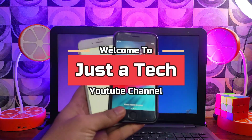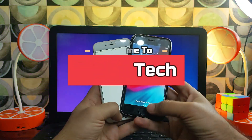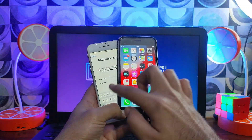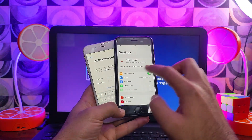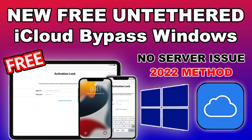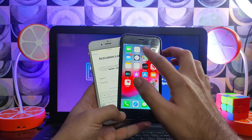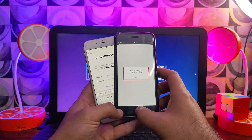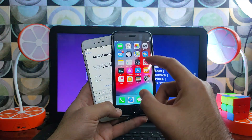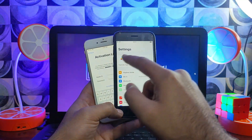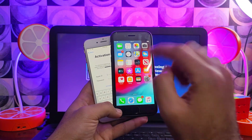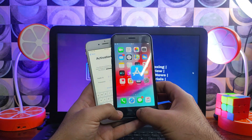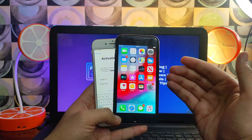Hey everyone, this is Just a Tech. Welcome back to the channel. In today's video I will show you how you can fix the iCloud login not working after the bypass with the free tool, that is the FRP or F3Rain. If you face some issues after the bypass like your iCloud login is not working in the free method — because it's a free service, some services will not work — but in this video I will show you exactly how you can fix that.